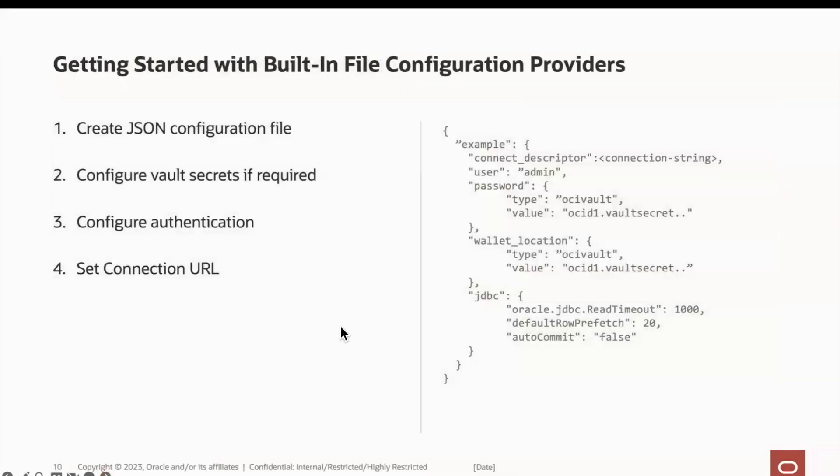Next, the built-in file configuration providers function similarly to object storage, where it uses a JSON payload, except the JSON file is a local file. The sample JSON payload shows the use of keys this time to identify this set of credentials. In the JSON on the right, this key is the string example.